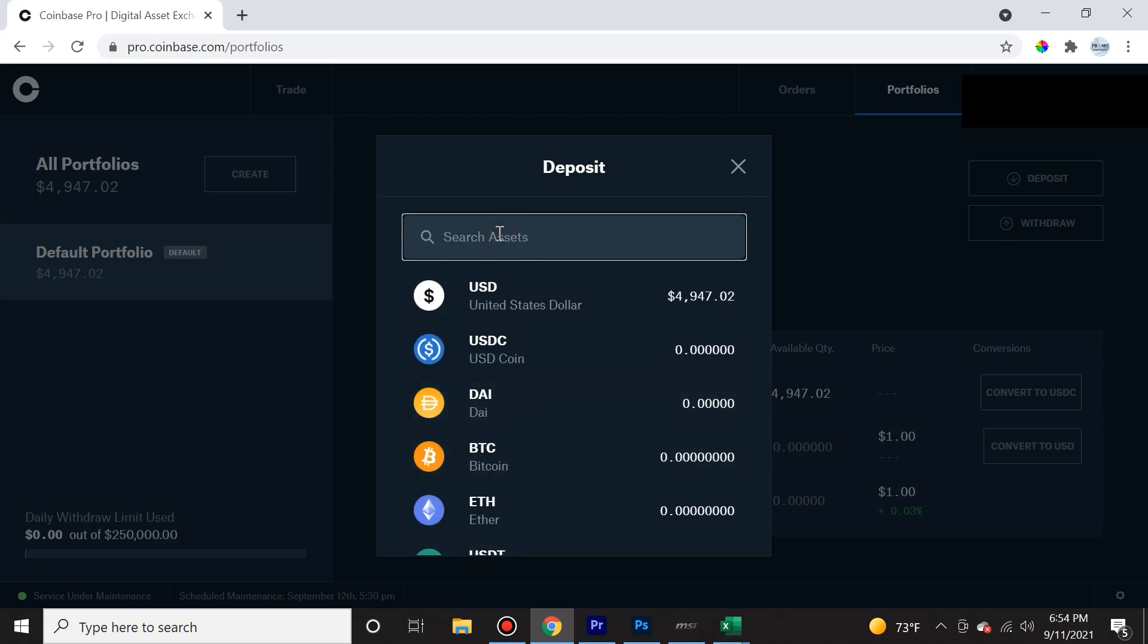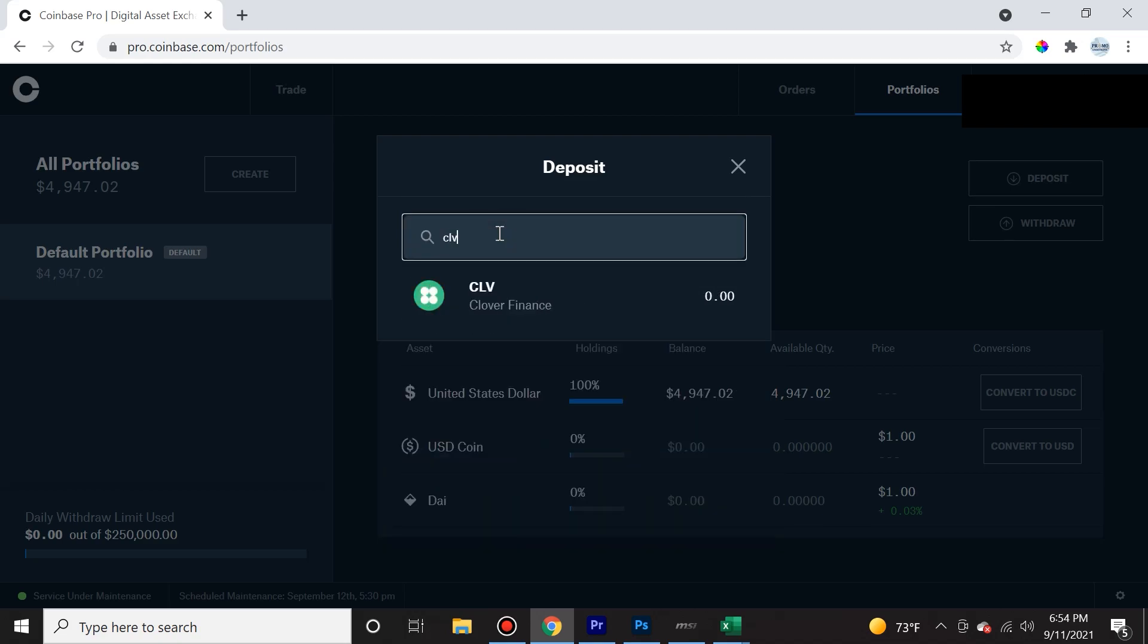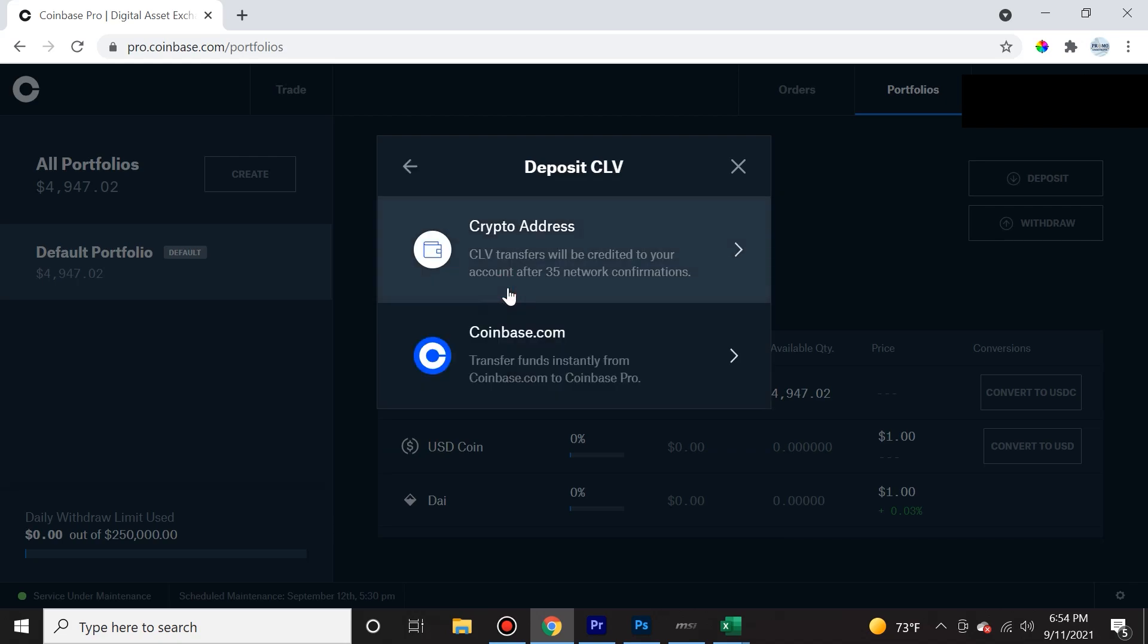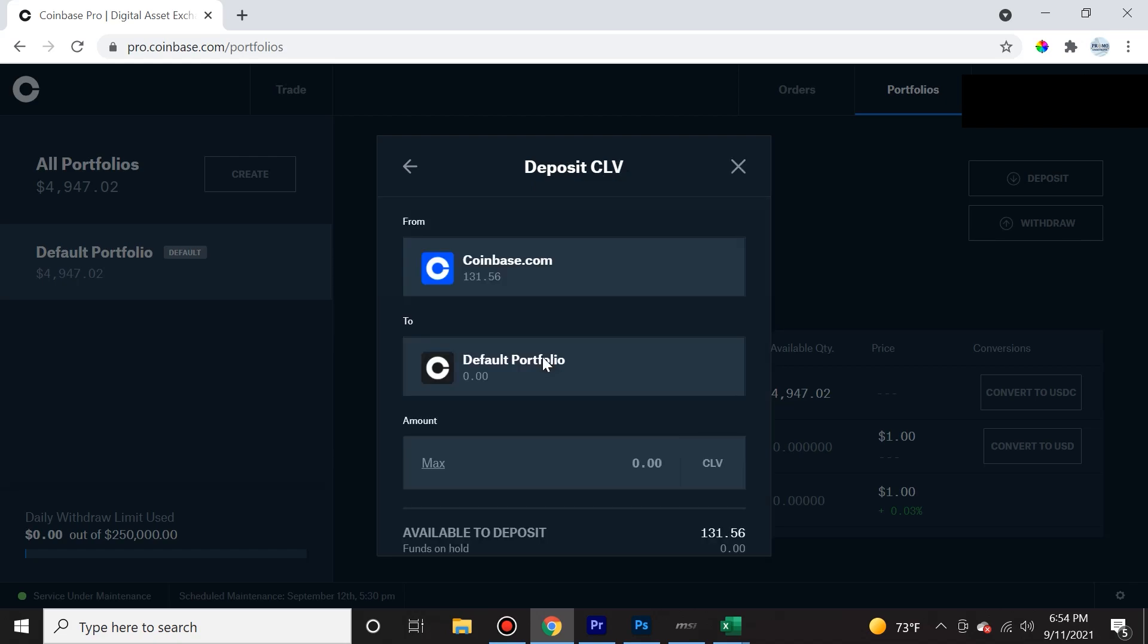So in my case, I'm going to search for CLV, which is Clover Finance. So I simply select that, and it's going to tell me deposit CLV, and I'm going to choose the coinbase.com option.